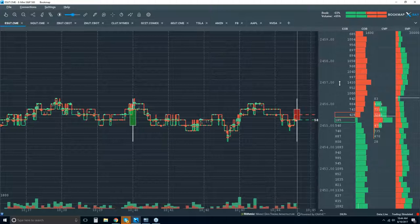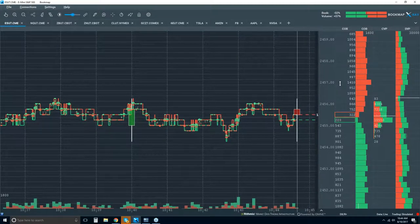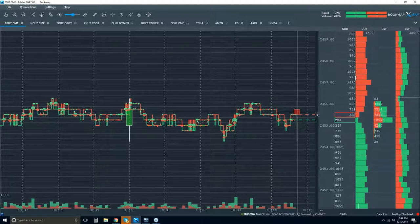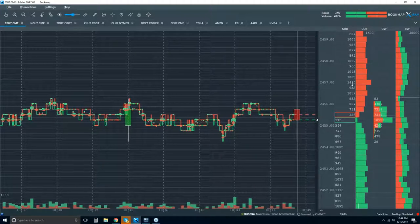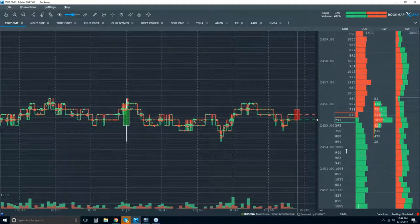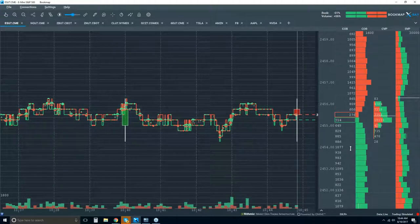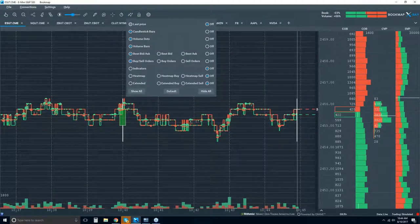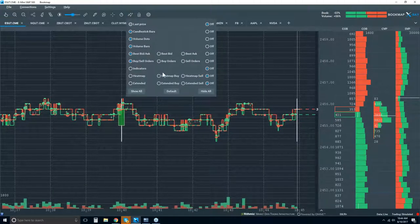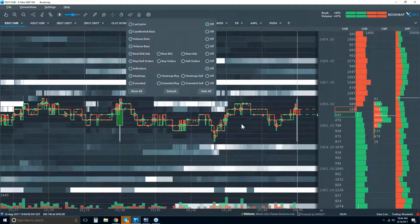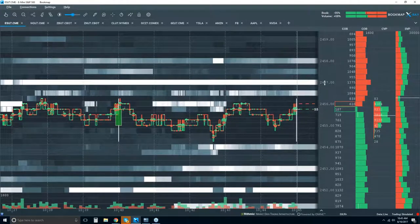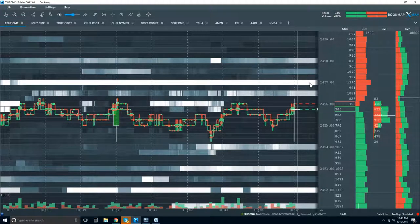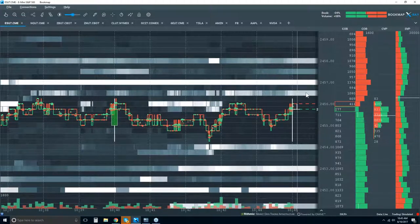That previous information is lost — it's been updated and we have no record of what this auction looked like previously. You'd have to remember it — the time, the liquidity, what about areas around it, and how long it stayed there. What we do in Bookmap is give this liquidity a graphical representation in the heat map. That high liquidity is given a very bright graphical representation, meaning high liquidity. As it starts to get darker — a darker shade of gray — it means less liquidity.